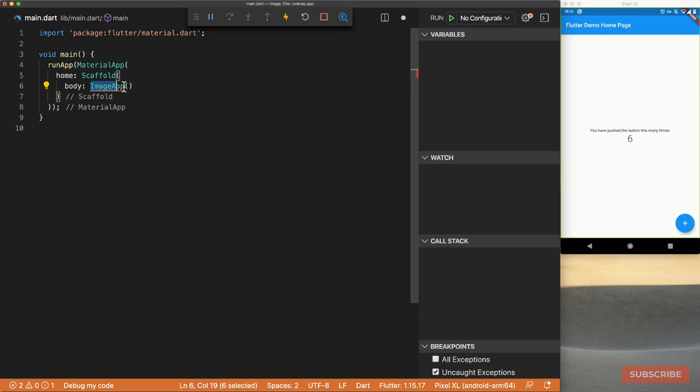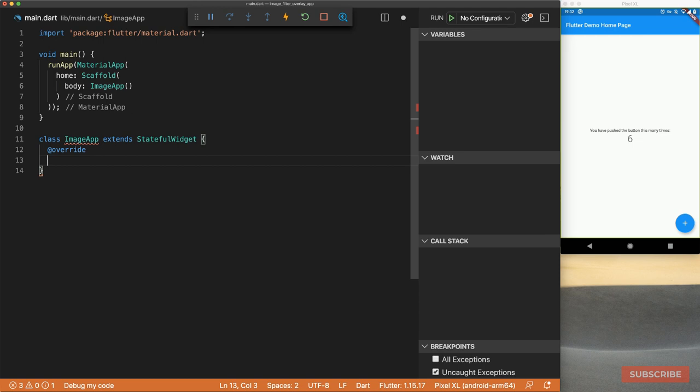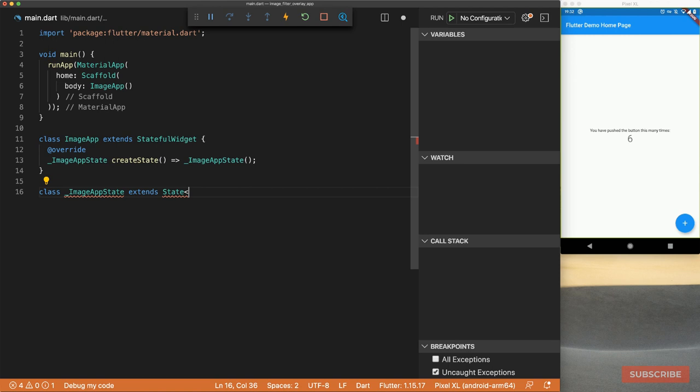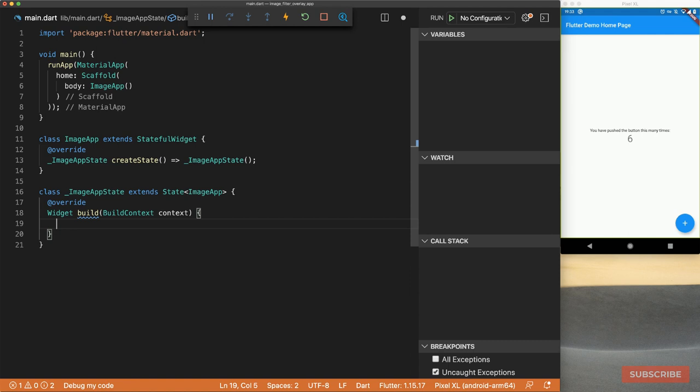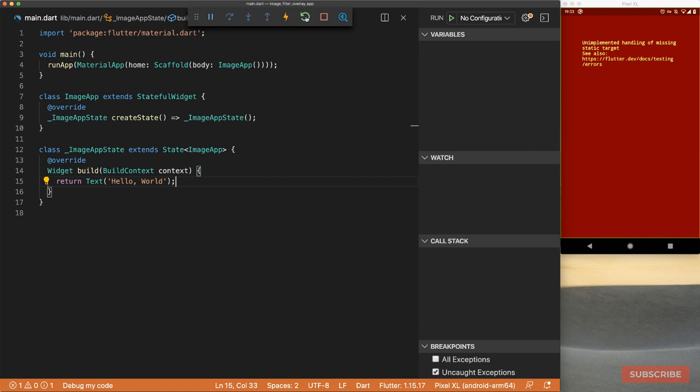Let's define that now. We'll override the createState method which returns an instance of ImageAppState, and we'll create that class now. ImageAppState will extend State, passing in ImageApp as the type, then we'll override the build method and return a piece of text. At this point we need to reload the full app — and there we go. We can see the hello world text at the top, so at least we've got something rendered.